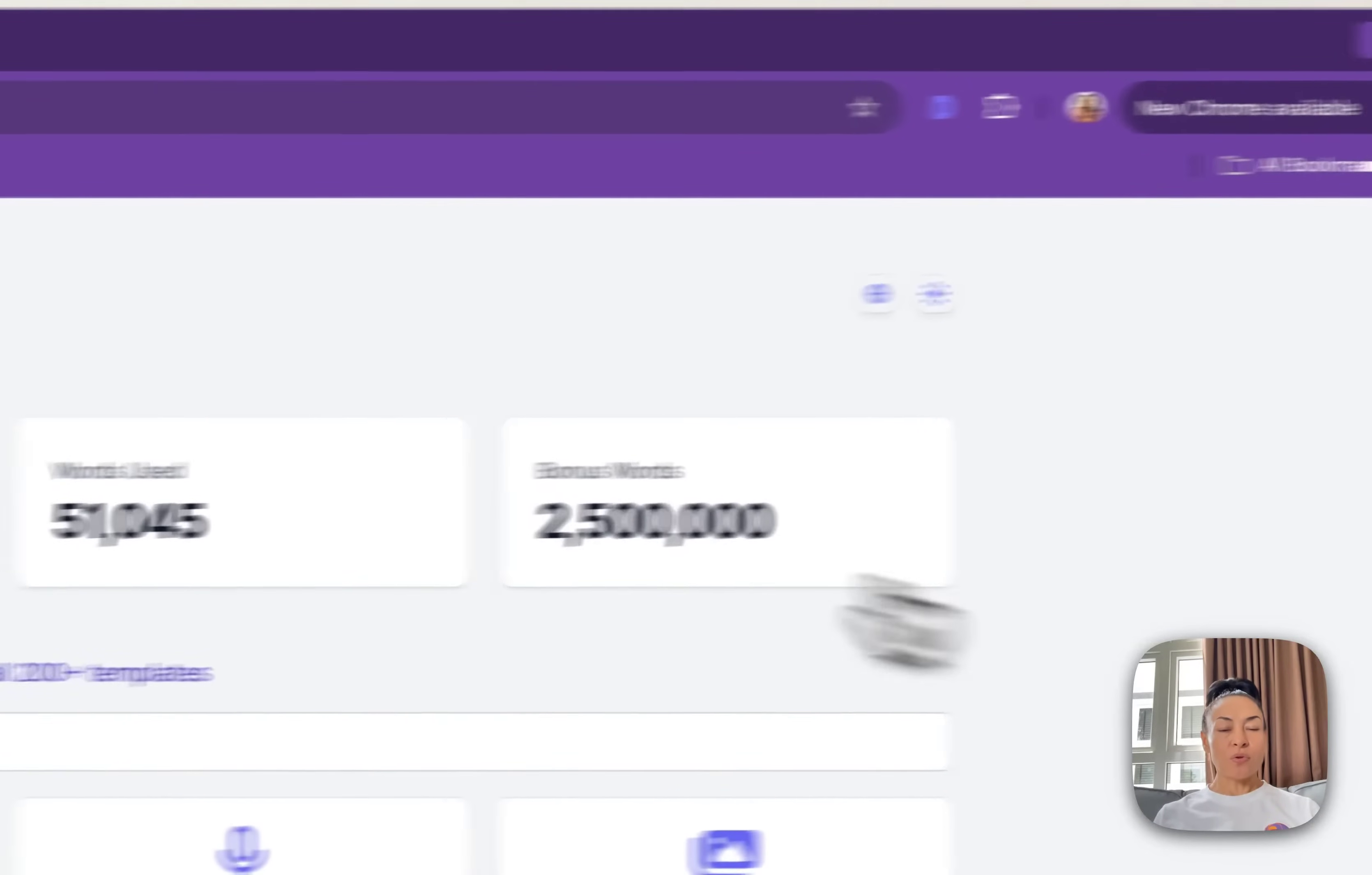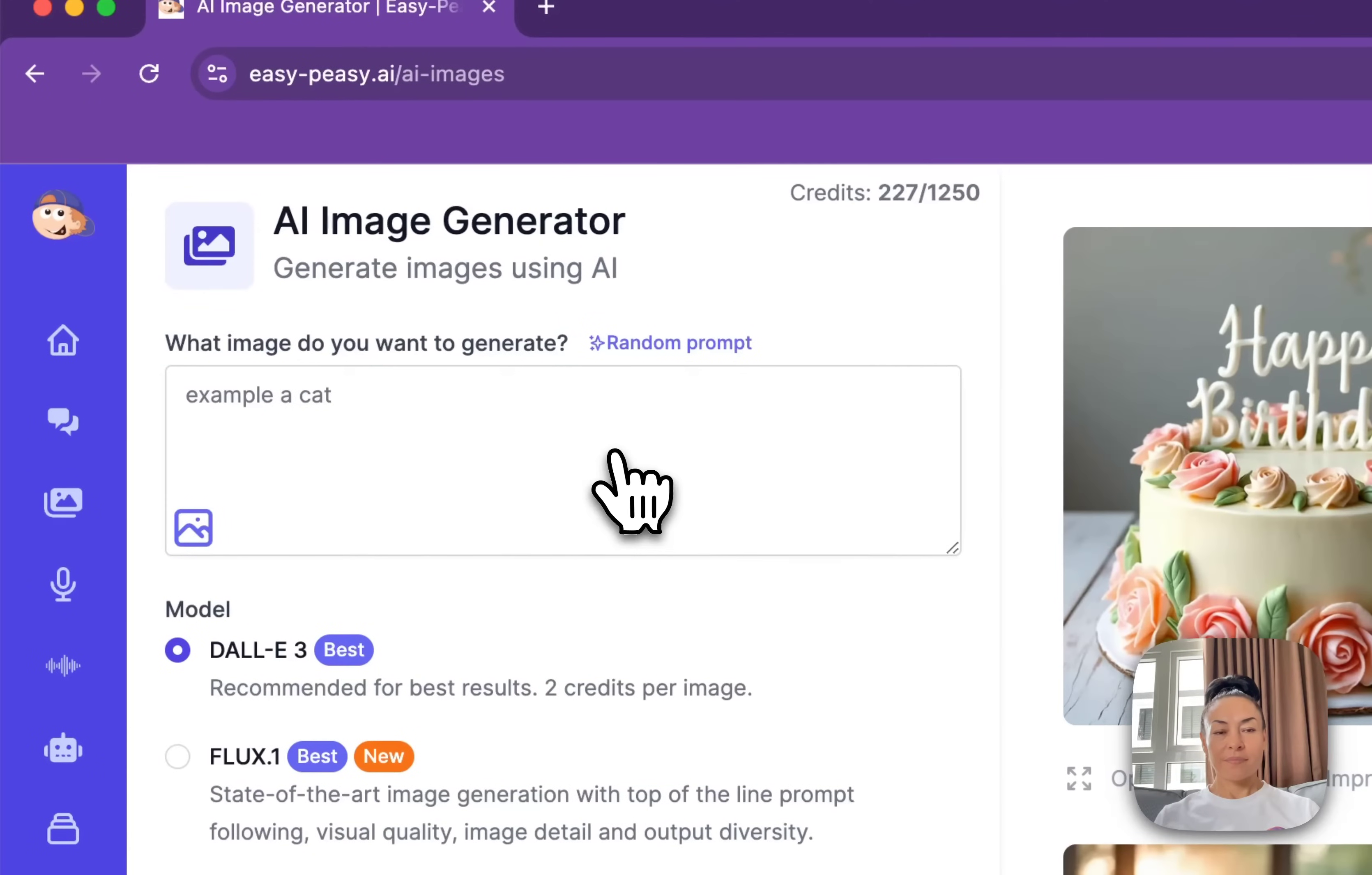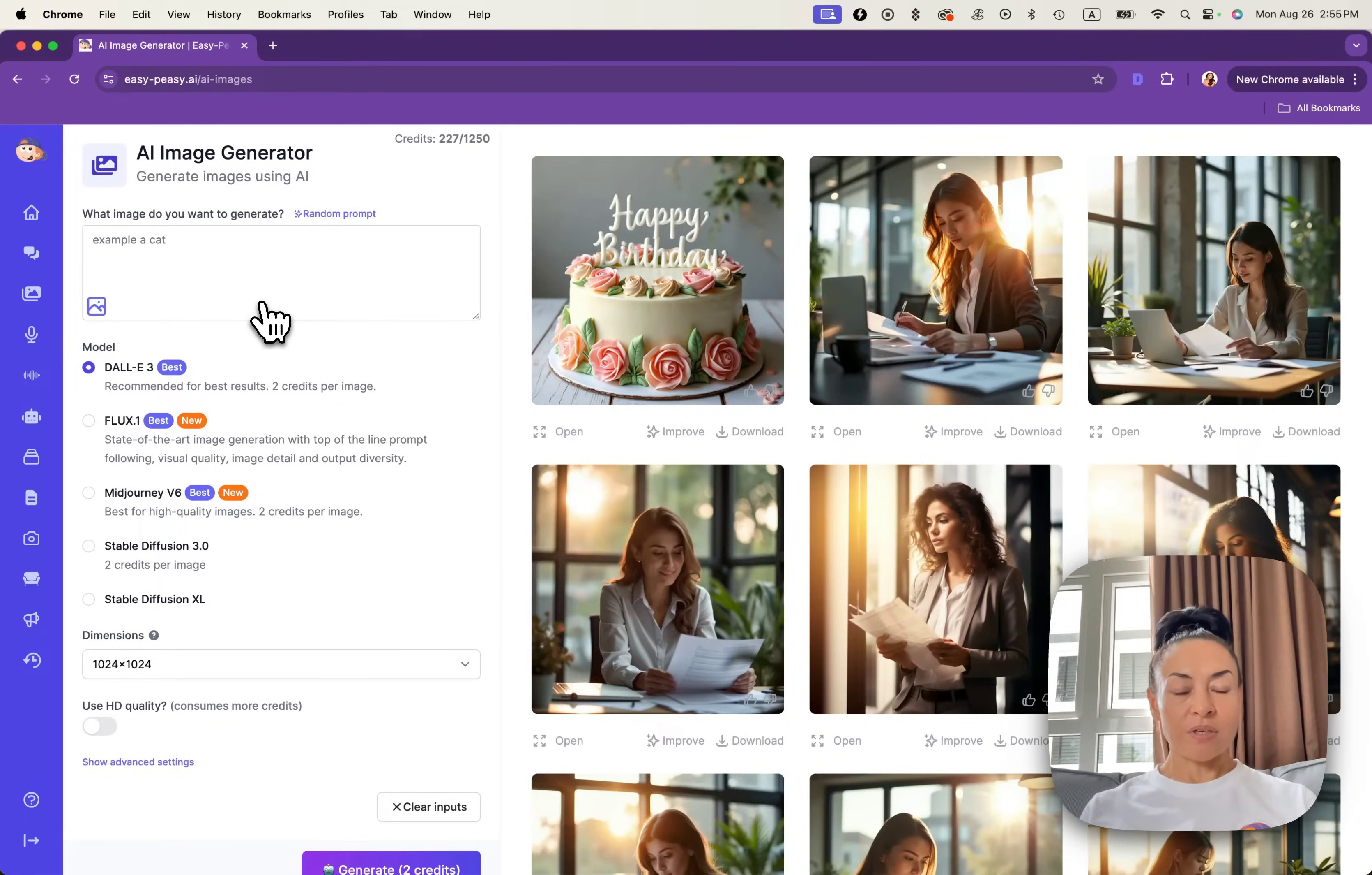Once you log into your dashboard, please click on AI Images. Here you can see our dashboard, our interface of AI Image Generator.